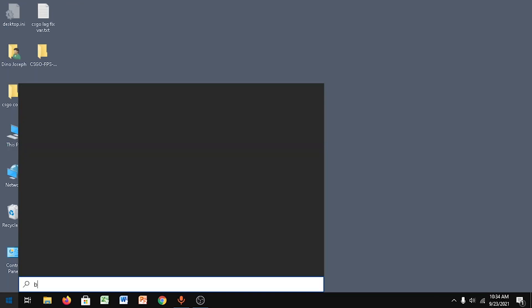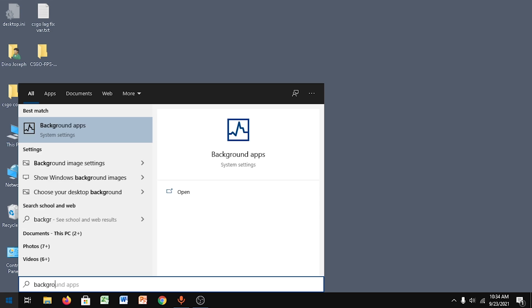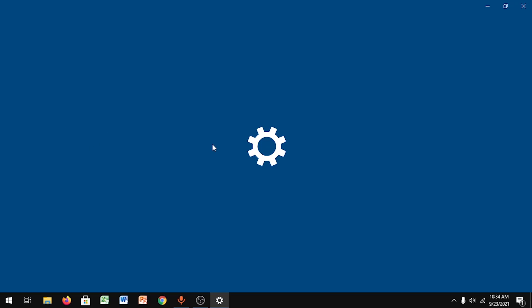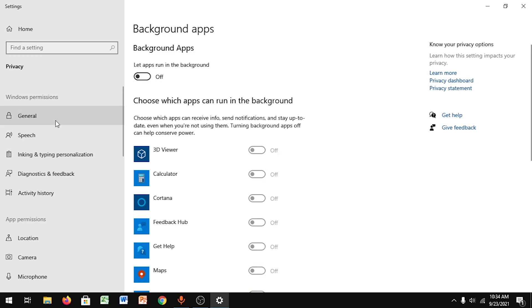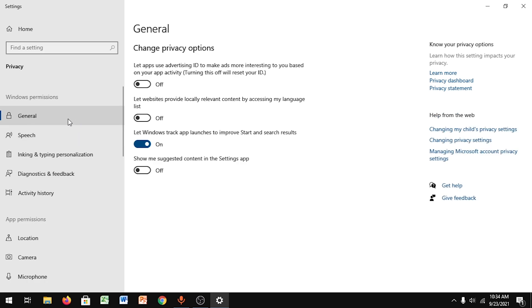Go to Start and type in background apps. Click on that and make sure you have this off. Please make sure you have this turned off. Then go to General and copy all my settings.